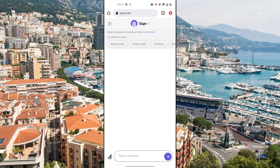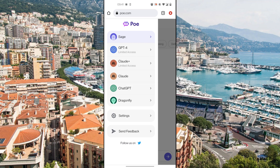I'm already logged in, as you can see, but it's going to ask you to either enter your number or log in with your Google account or any other email you may have. Once you're here, in the top left corner you will see the three lines. Click on that, and as you can see, all the different options are available — ChatGPT, Dragonfly, and there is GPT-4.